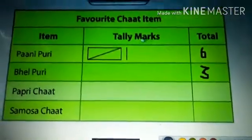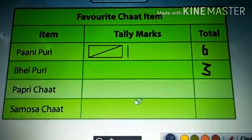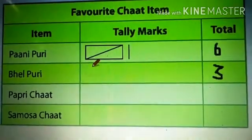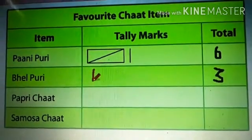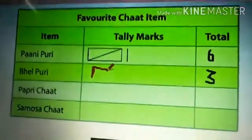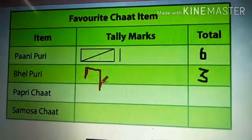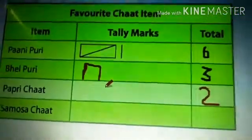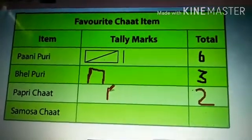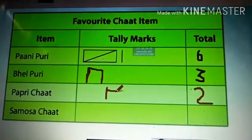Then in Bail Puri, I have given three, so I need to draw three in the tally mark column. I started to draw: one, two, three. That's all. I have given two for Puri chart, so I need to draw two in the tally mark column: one, two. So this is two.